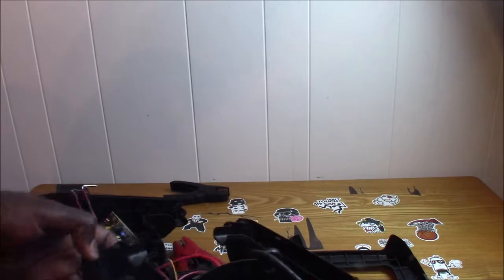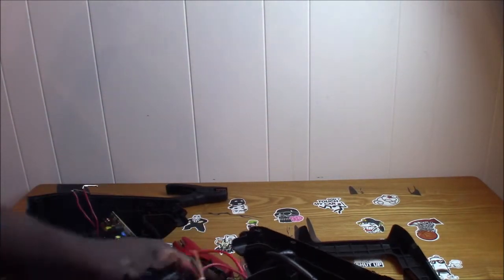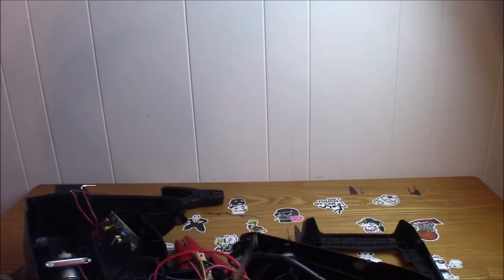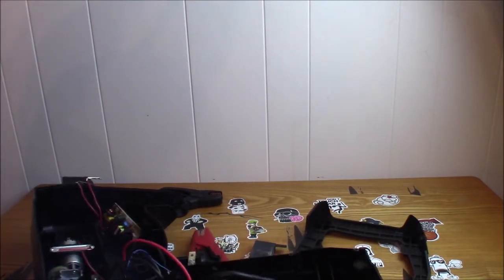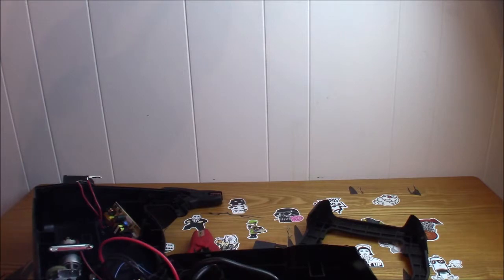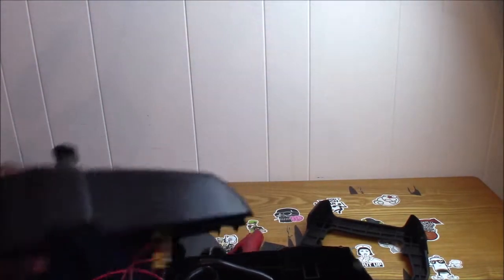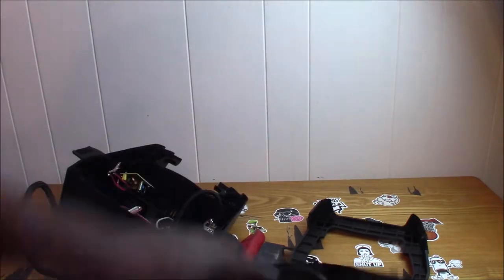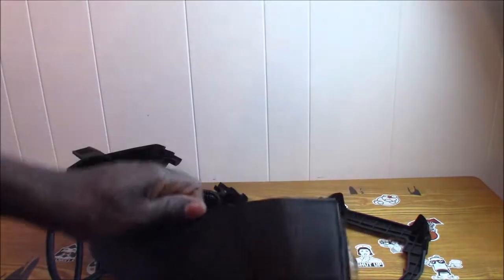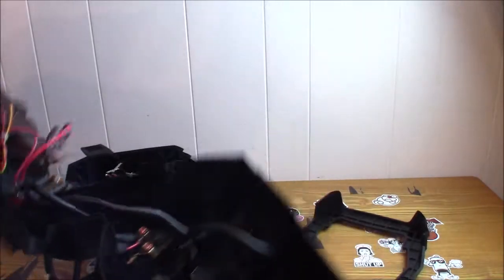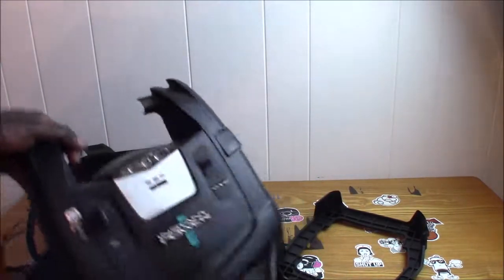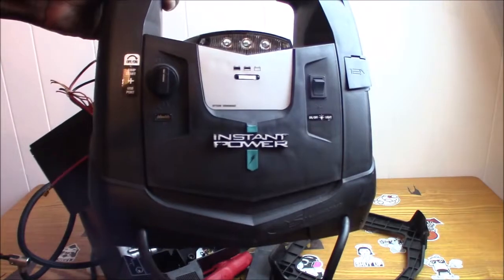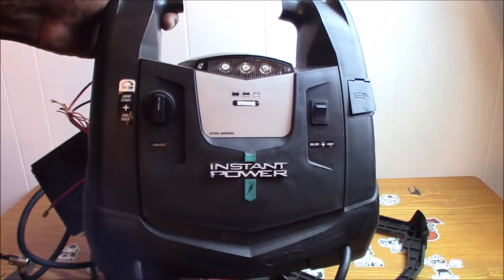That's basically all that's inside here guys - this entire unit and the battery that doesn't work. That's it guys, that's what's inside this instant power battery pack.